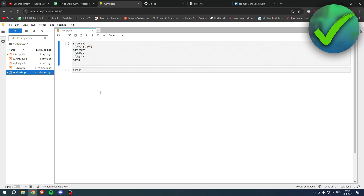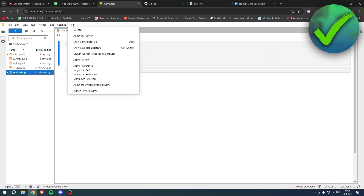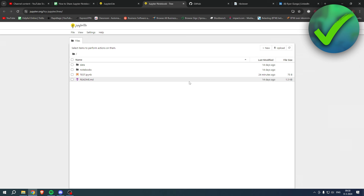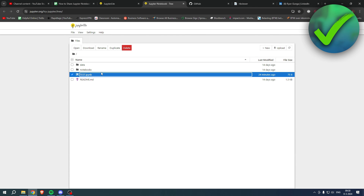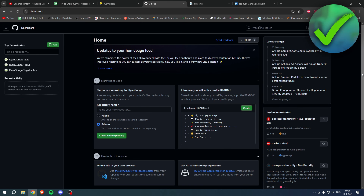The first thing is we need to download our Jupyter notebook. Go to Help, then Launch Jupyter Notebook file browser. Once there, simply select the notebook and click Download. Now it's downloading, and we can close this out.